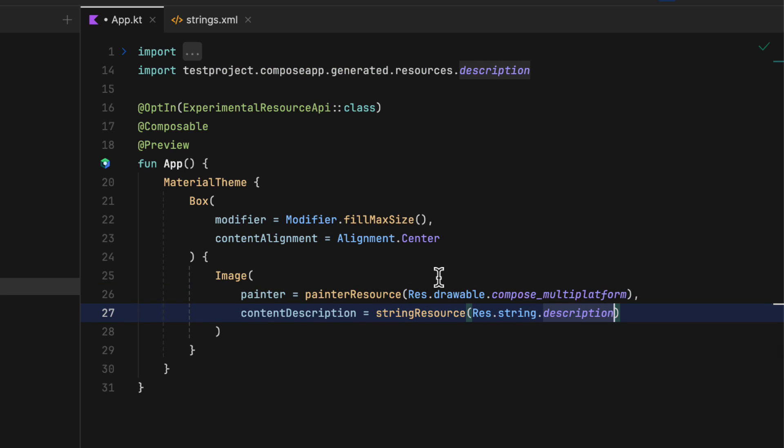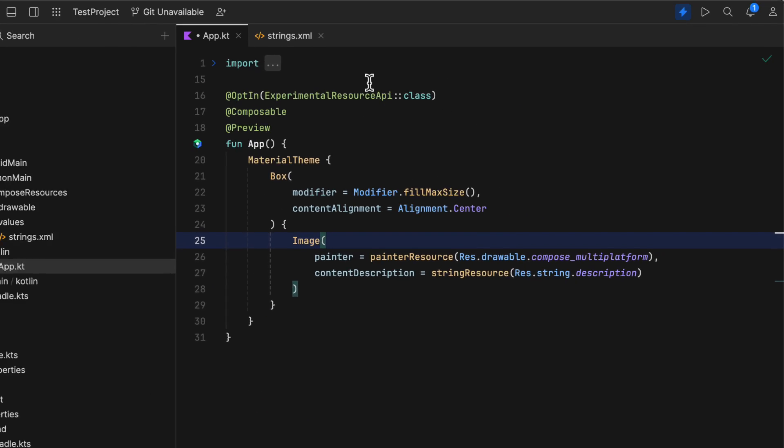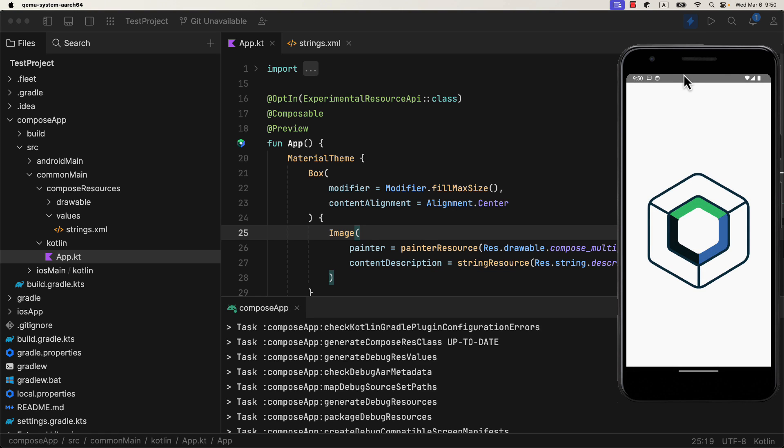And if you have strings.xml for example, then you can reference them in the code by using string resource composable or if you need to access that outside of the composable scope, then you can use getString function instead.